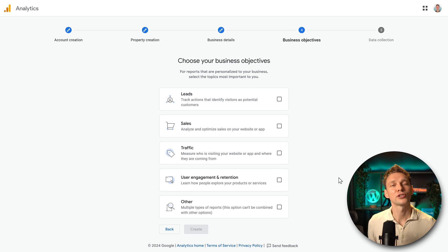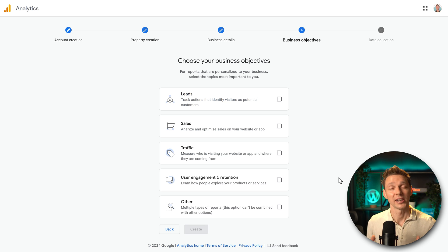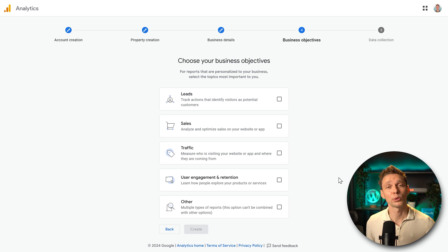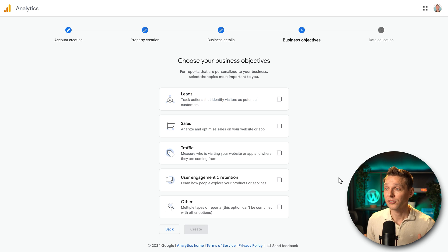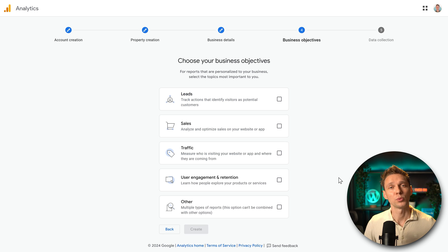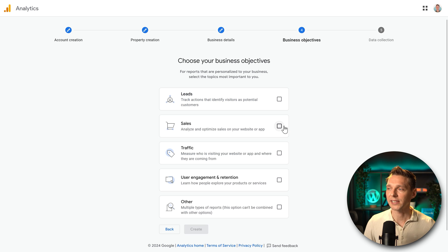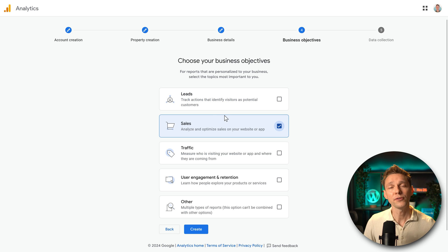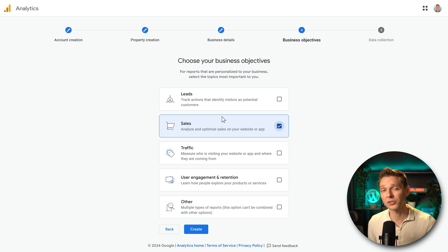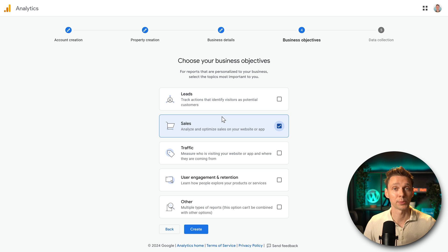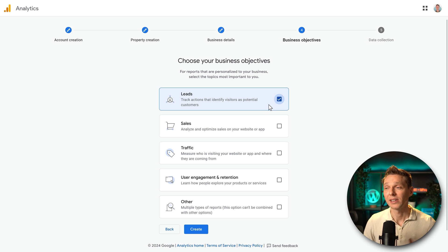Then we are going to choose our business objectives. This is important because then Google Analytics can customize reports for your business. So that's very nice. What do you want to do? If you have an e-commerce website, select sales, of course. If you just have a business website and you want to track, for example, your forms or buttons pressed on your website, like call me. Very interesting. Then use leads.